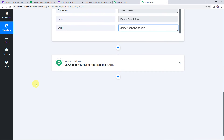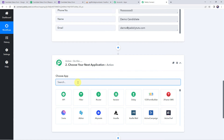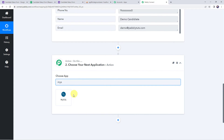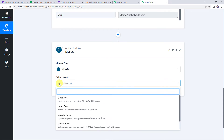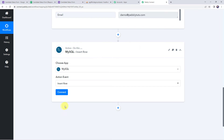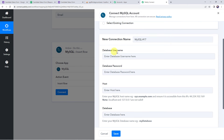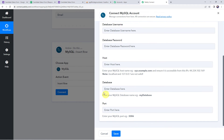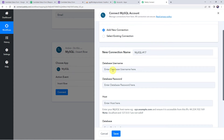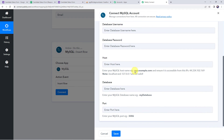Now I will be integrating MySQL with Pably Connect. Come to the action window and choose the application name as MySQL. Select the action event as 'Insert Row.' Click on Connect, then click on Add New Connection. Here it is asking for the database username, database password, host, database name, and port. Enter your database username and password.